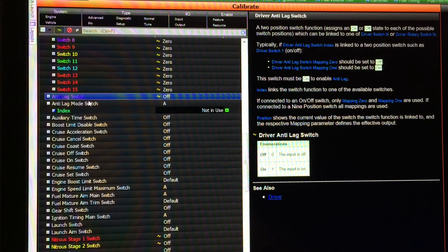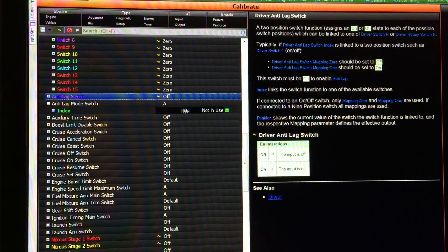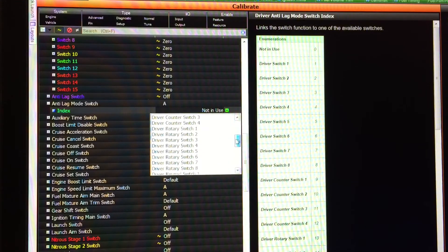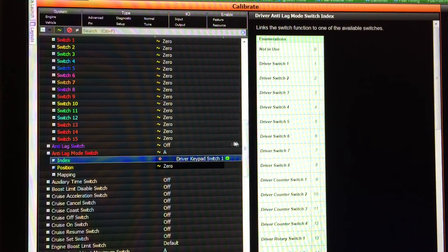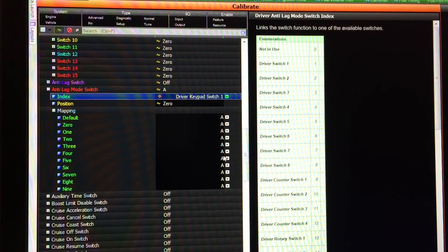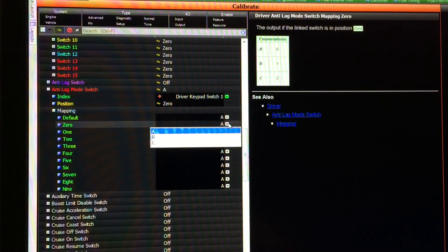Now we need to set up the anti-lag mode switch, which is the switch function that will toggle it through the three available anti-lag maps. We select our index and link it to the same keypad switch — driver keypad switch 1 — and then set up the mapping of this one as well. There are maps A, B, and C.